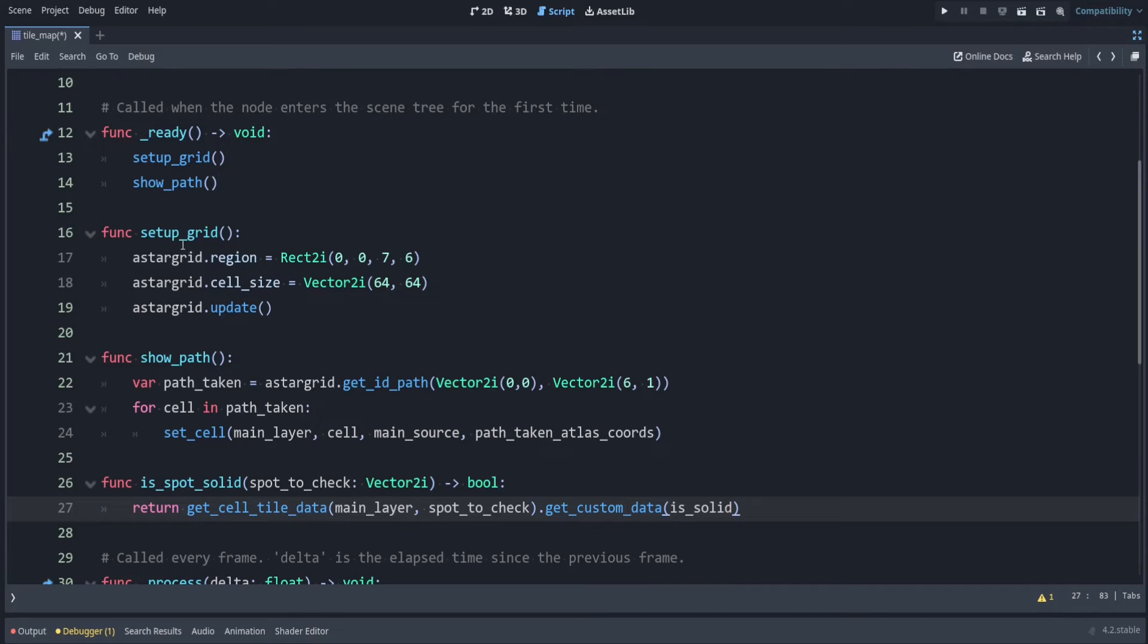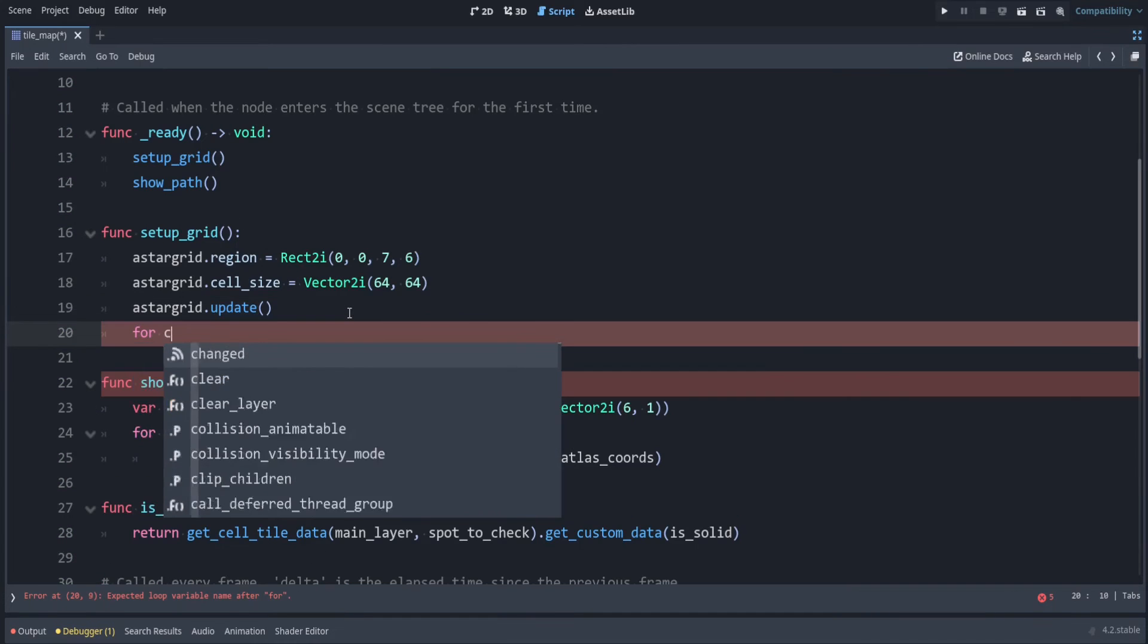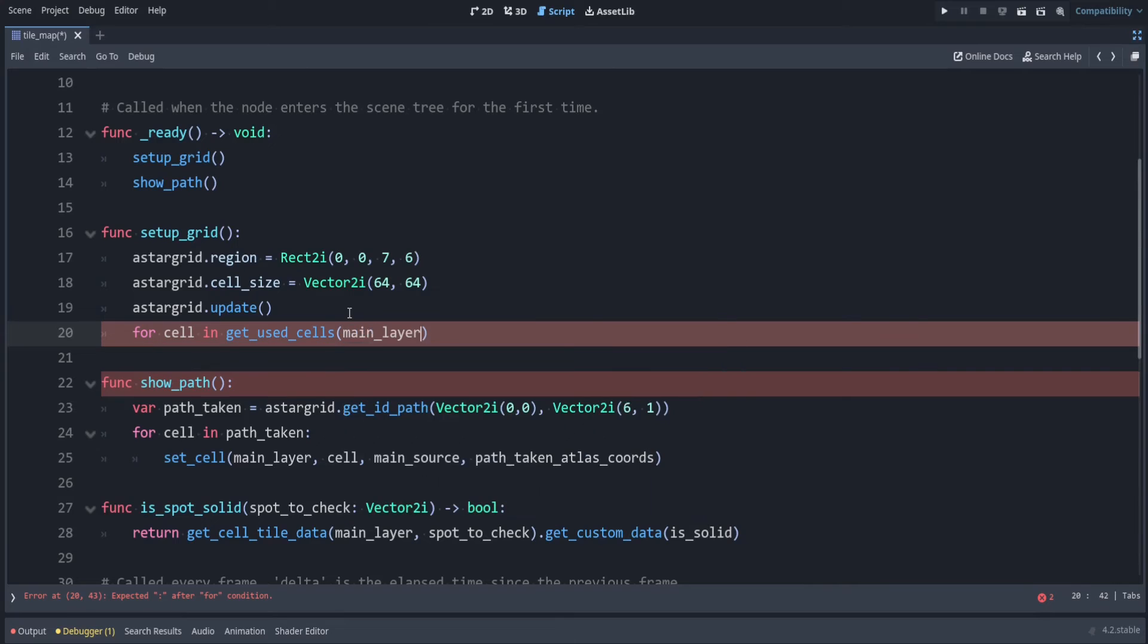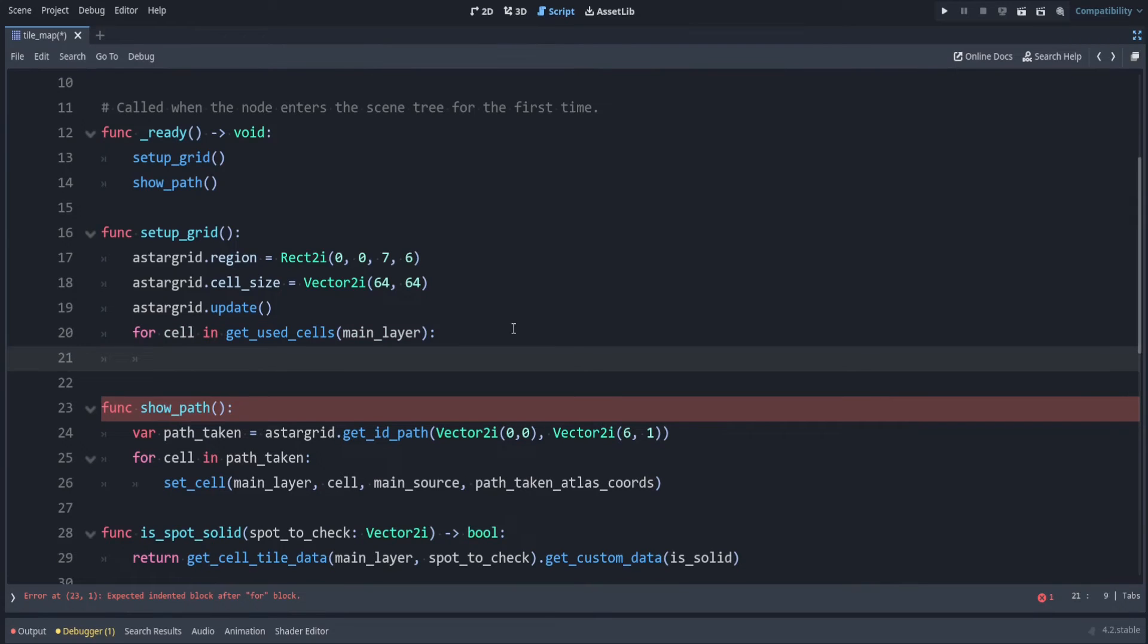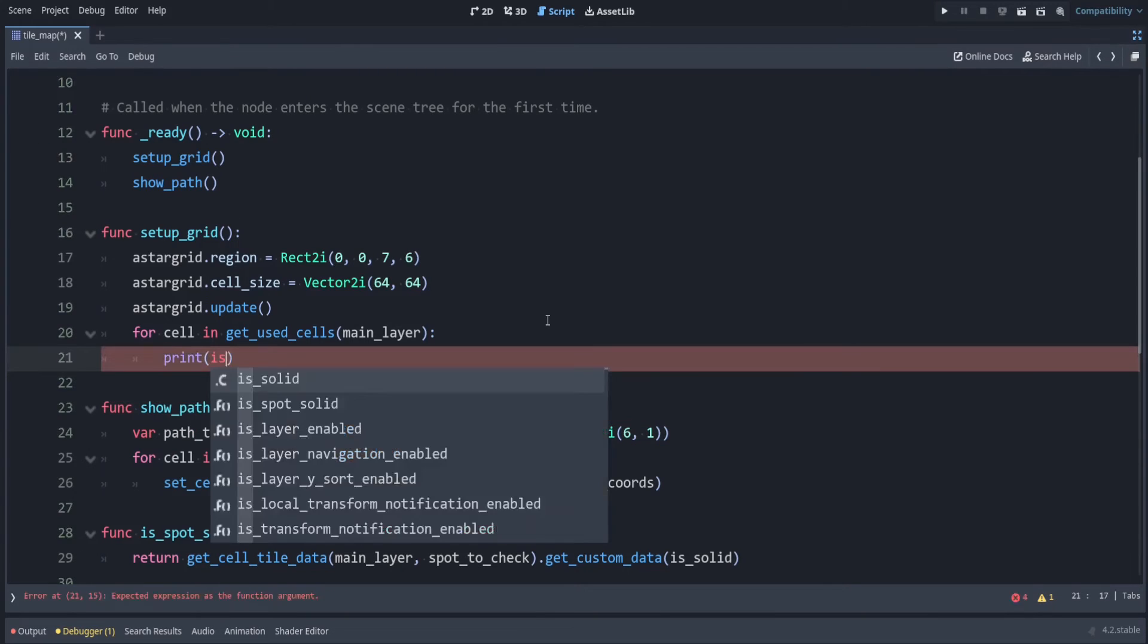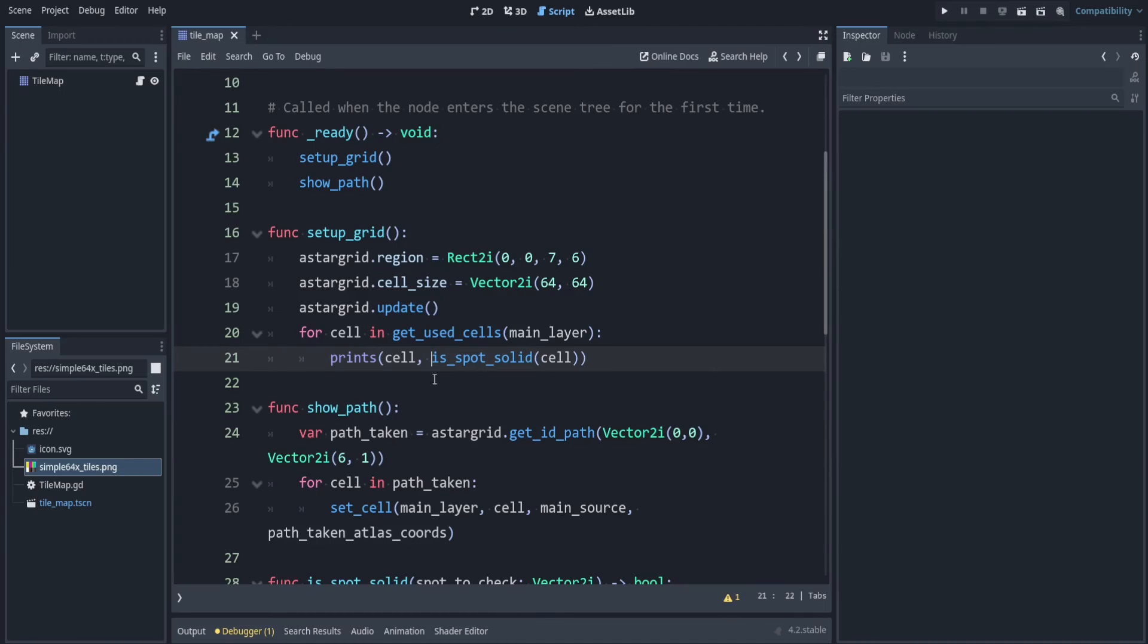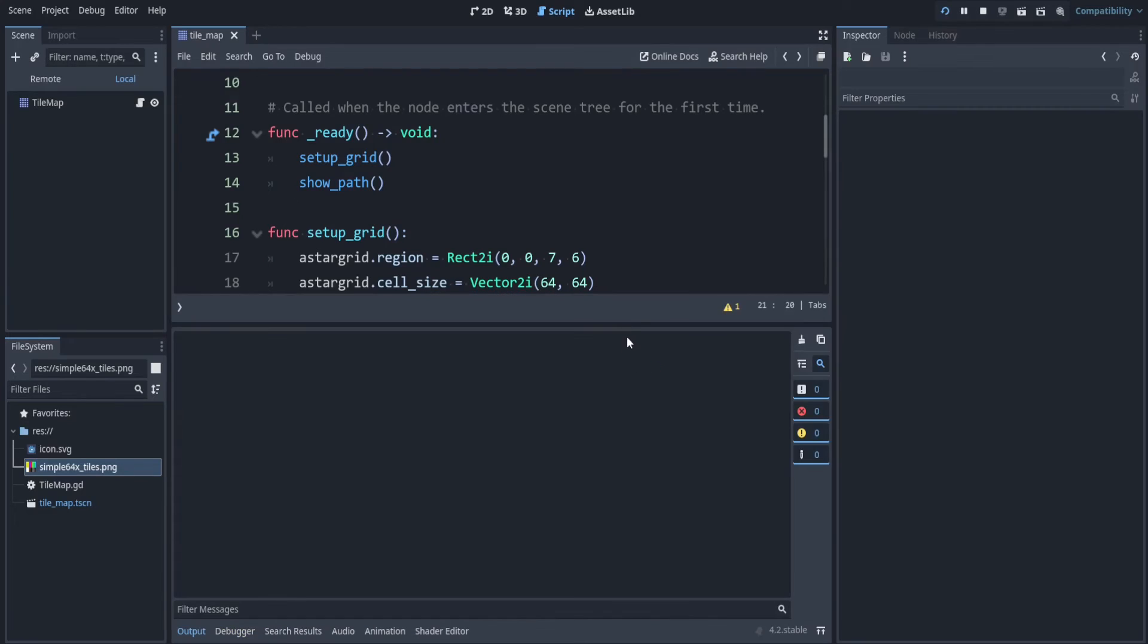Now inside of the setup_grid section, let's go through all of our cells that are used, and check if it's solid. So for cell in get_used_cells on the main_layer, that'll just give us a list of everything that was used here. So let's go through all these coordinates and give us the tile data. Let's check if that spot is solid. So for now, let's just print that out to see that this is working. So print is_spot_solid, and we're checking the cell here. And to see if that worked, we can make this be print, and then you can say print the cell. This will be the coordinates, and check if that spot is solid.